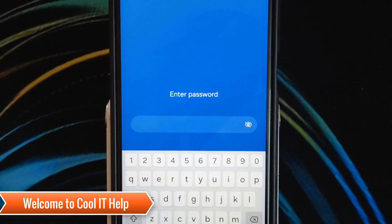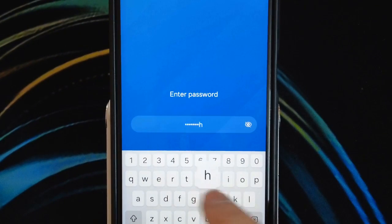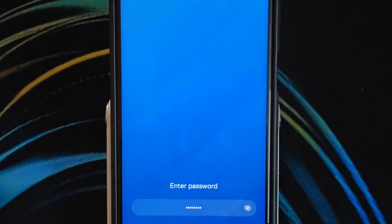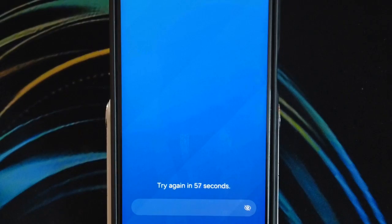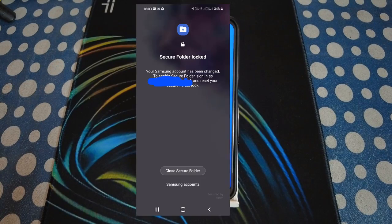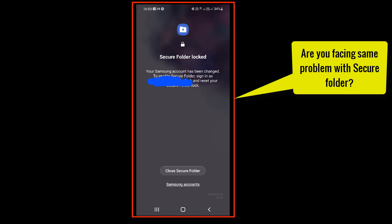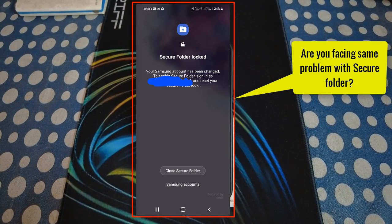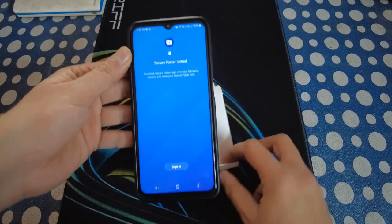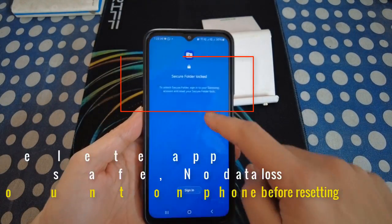Hello everyone, welcome back to Cool IT Help. In this session we are going to reset the Samsung Secure Folder password. You have logged out of your Samsung Secure Folder and are not able to proceed — you have tried many passwords. Now finally it is not showing the password window and is always asking you to go with your Samsung account and try to reset the password for your Secure Folder.